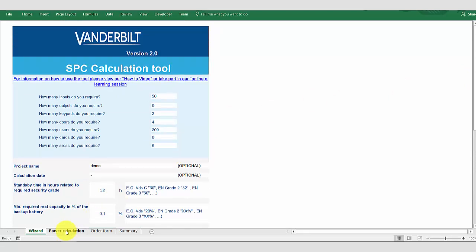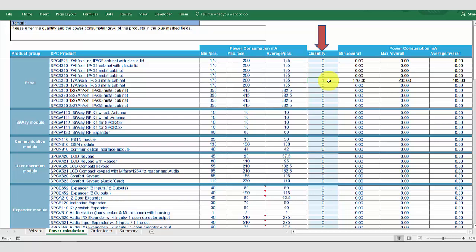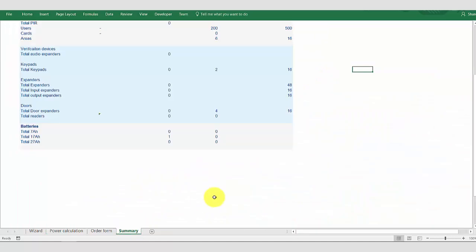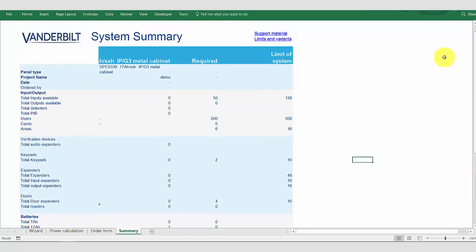Moving on to the power calculation. This is an overview of all the elements you can add to an SPC system. The tool has already selected the SPC 5330 panel and the limits of this system will be used throughout the tool. Selecting the summary we can see that the limits have already been pre-populated with the inputs, outputs, users, and keypads that are capable of being supported with an SPC 5000 system.